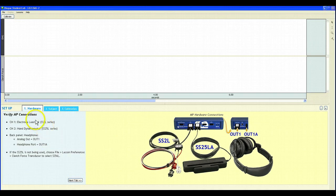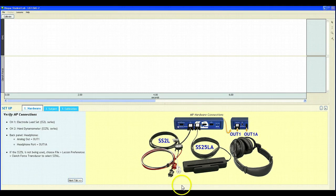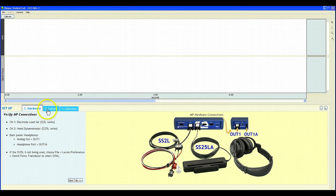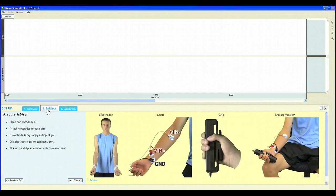First, we can verify our hardware connections by reading these instructions and comparing our setup to the picture located on the right-hand side. Once we've verified the hardware settings, we can move on to our subject preparation.